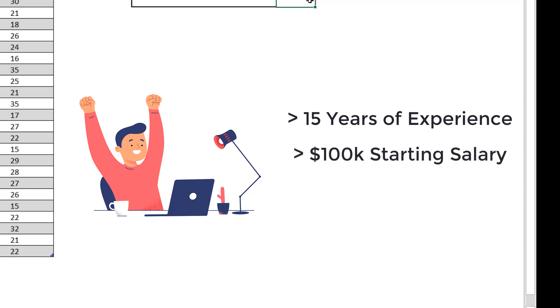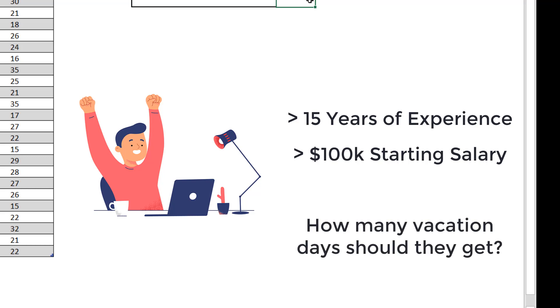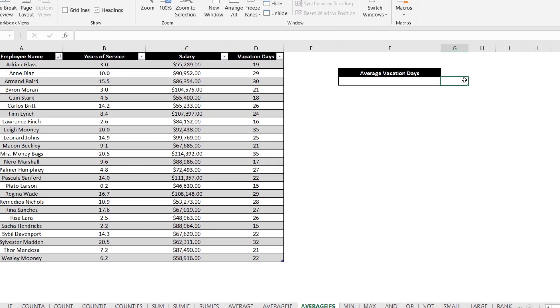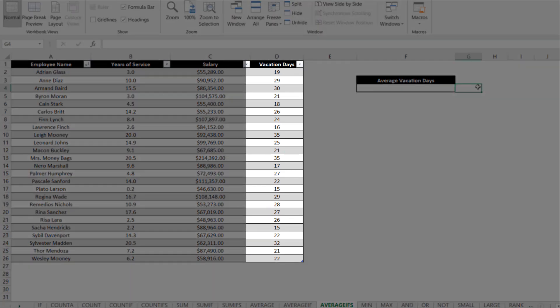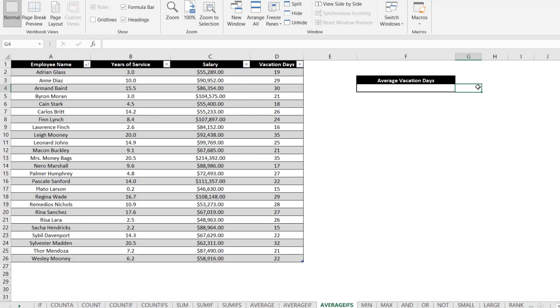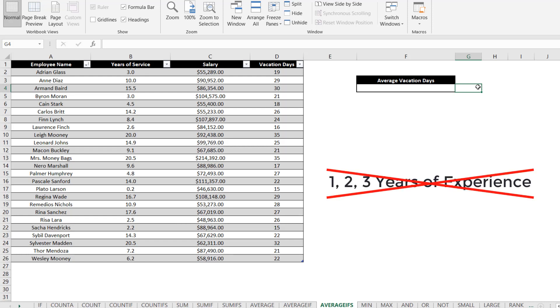We aren't exactly sure how many vacation days we should offer them in their package, so what we can do is find the average vacation days for our current employees to help inform our decision. However, we don't want to take the average of all of our staff as some individuals have little to no experience and do not make anywhere close to $100,000.